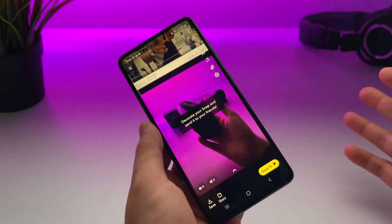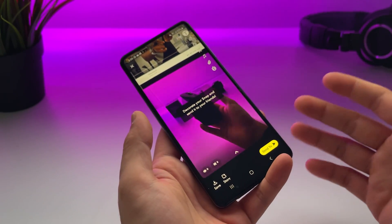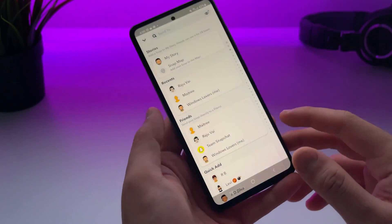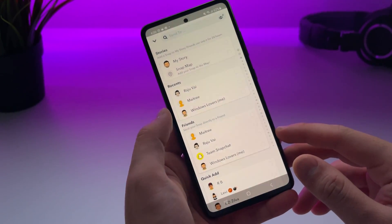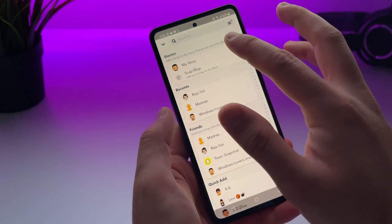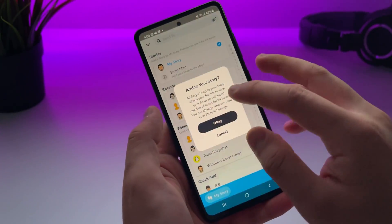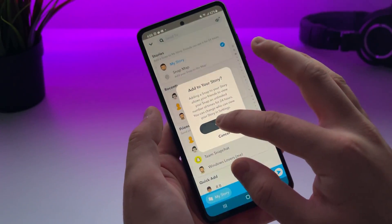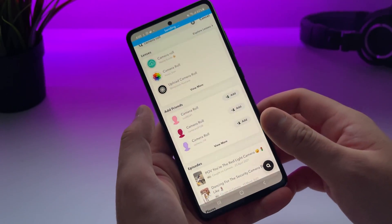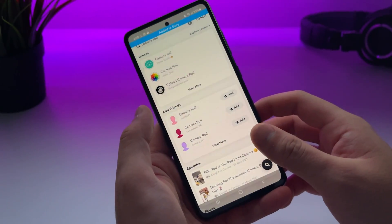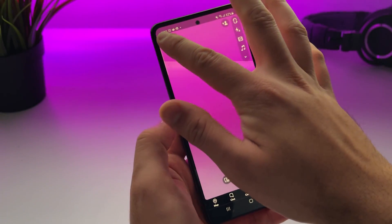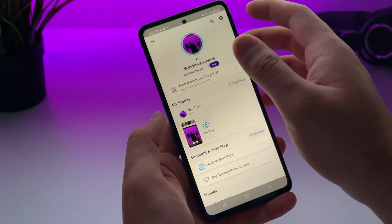Now make any necessary changes as you prefer and tap on 'Send To.' Then tap on 'My Story' at the top, confirm, and send it. It's now added to the story.